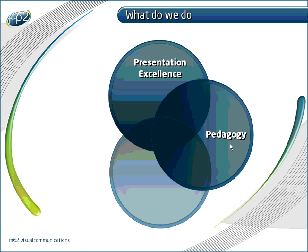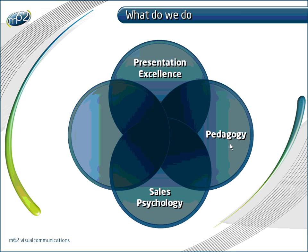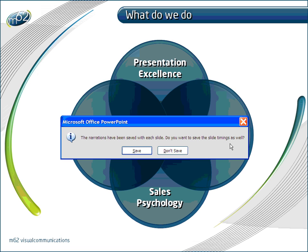Once you're done recording the narrative for this individual slide, just click Escape to leave and don't forget to save the timings.